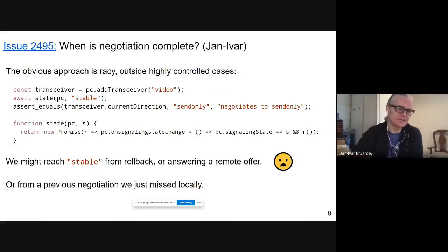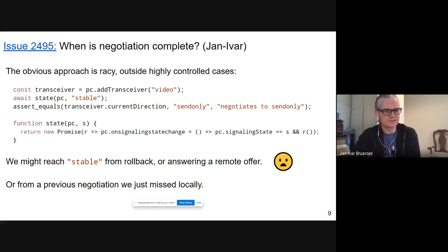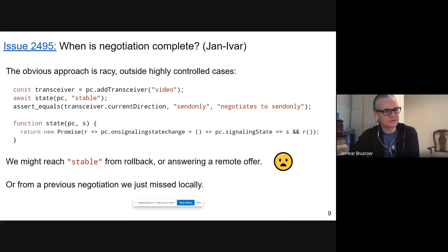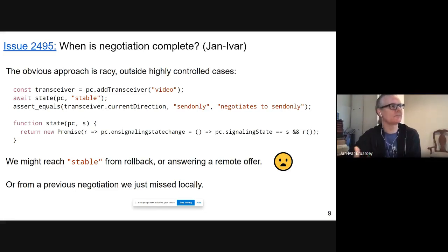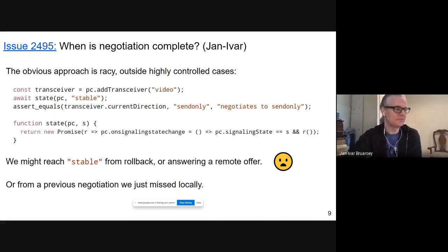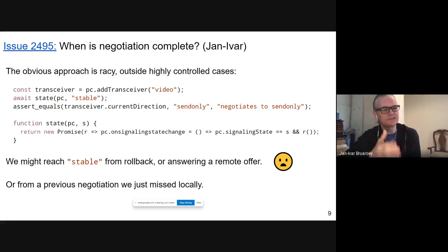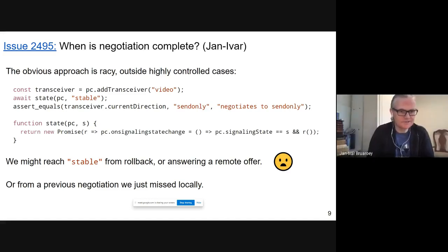Negotiation can get complicated because it's an asymmetric, stateful exchange between two peers over a network. It can be quite complicated to know when negotiation has actually happened and when your new transceiver has not just a direction — which is application input — but the current direction that has actually been negotiated, and that the other peer also has this transceiver. So you want to await some event or promise to then test that this transceiver now has a current direction of, say, send-only.